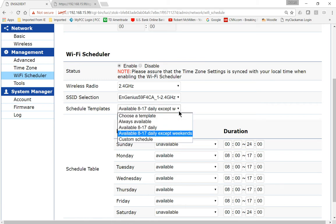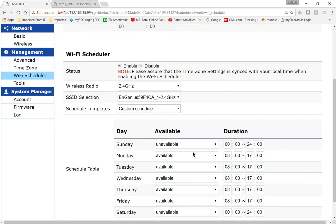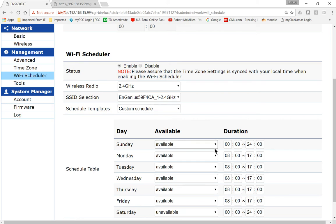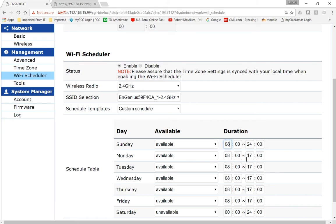Or you could just go ahead and choose a custom schedule and decide when you want to make it available. So we could say Sunday is available but it's only available from 8 o'clock on. And we'll go ahead and change that to 1700 again which is 5 PM.